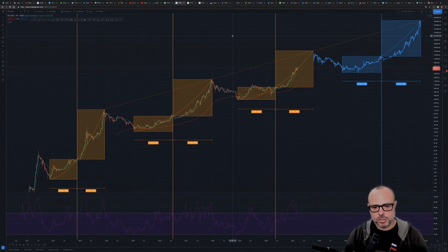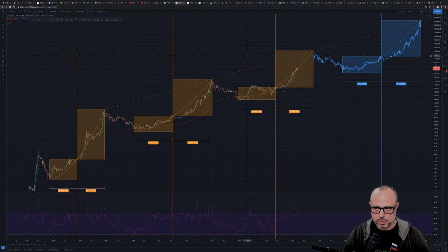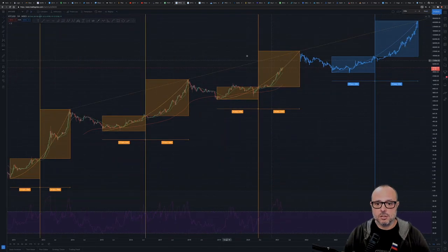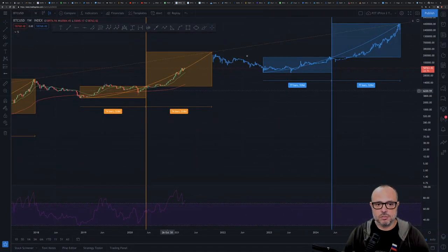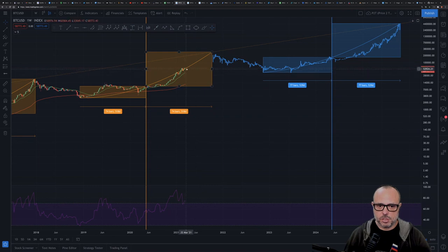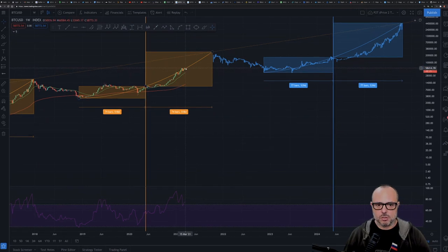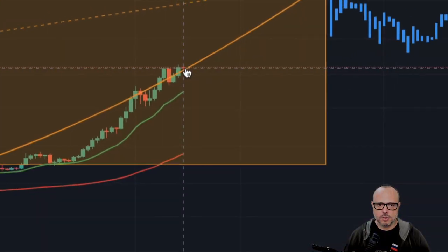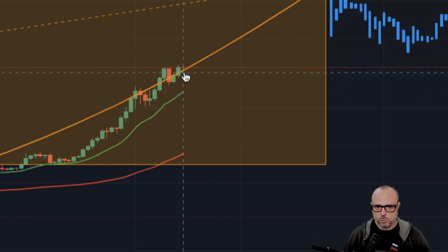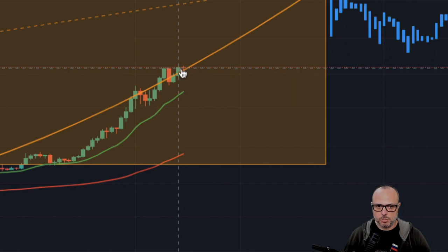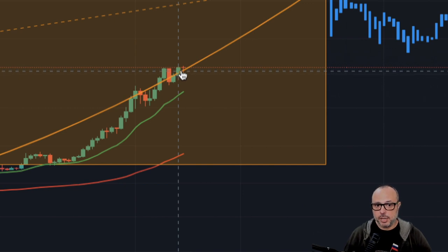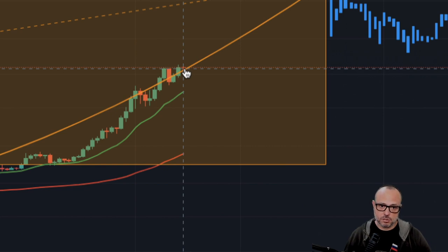Let's start with the price-to-time model. Let me increase the zoom because some of you can't see this on phones or smaller screens. We are now trading above the exponential line. The previous weekly candle closed above the line and the current weekly candle is also trading above it.